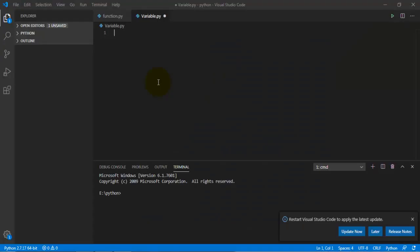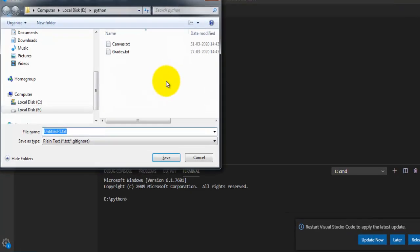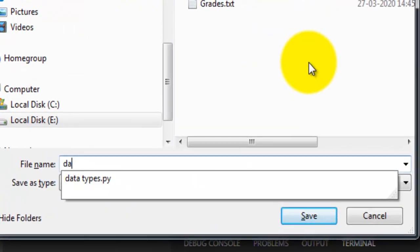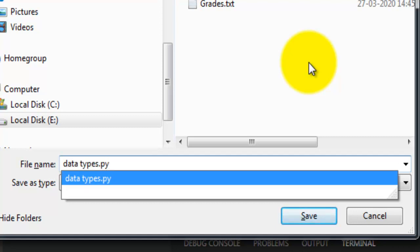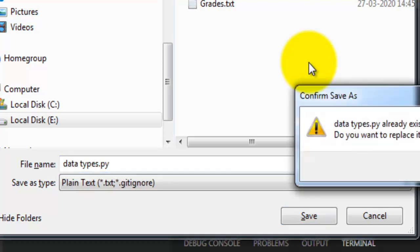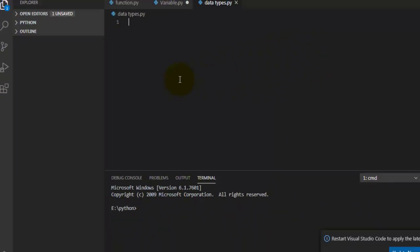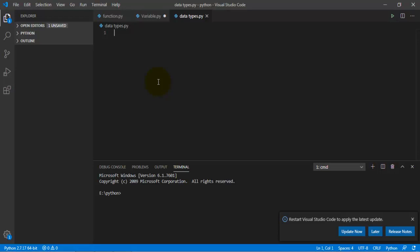So go ahead and open up Visual Studio Code. Okay, once you have done that, hit control N for new, control S, data types dot py. Make sure the py is always at the end because it tells it that it's Python.